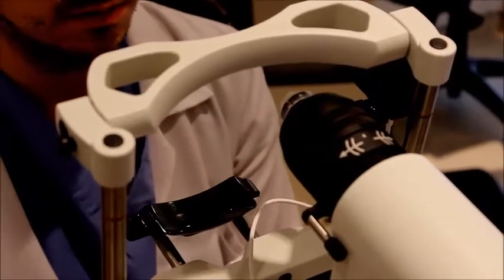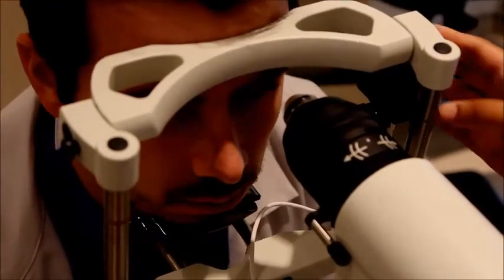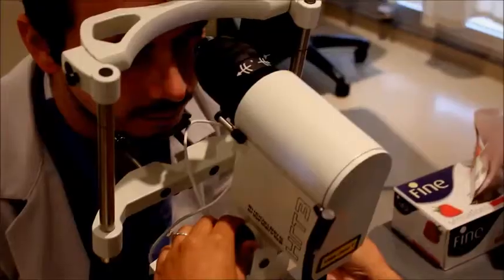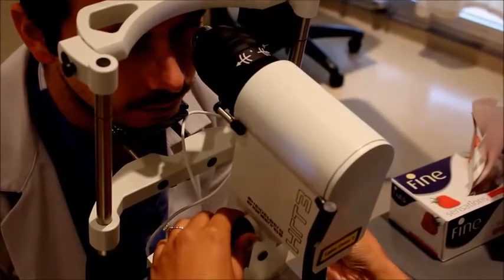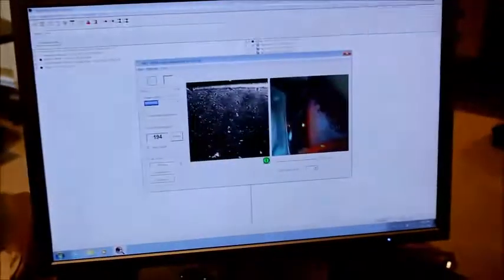When we do the left eye, we move this over to the left side, move the camera over here, and then move the fixation target over here. So we're doing the left eye now, moving it towards the eyelashes.